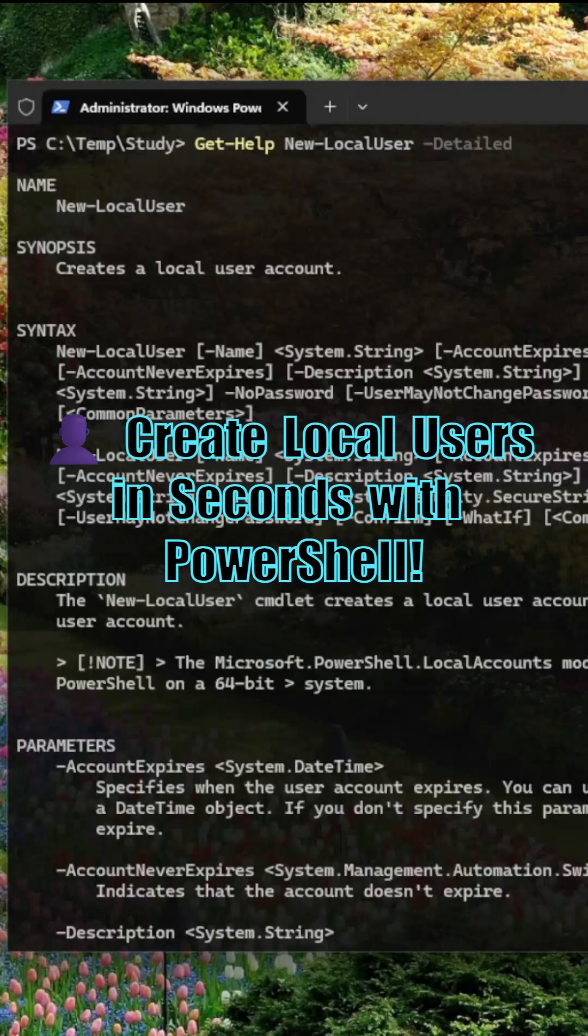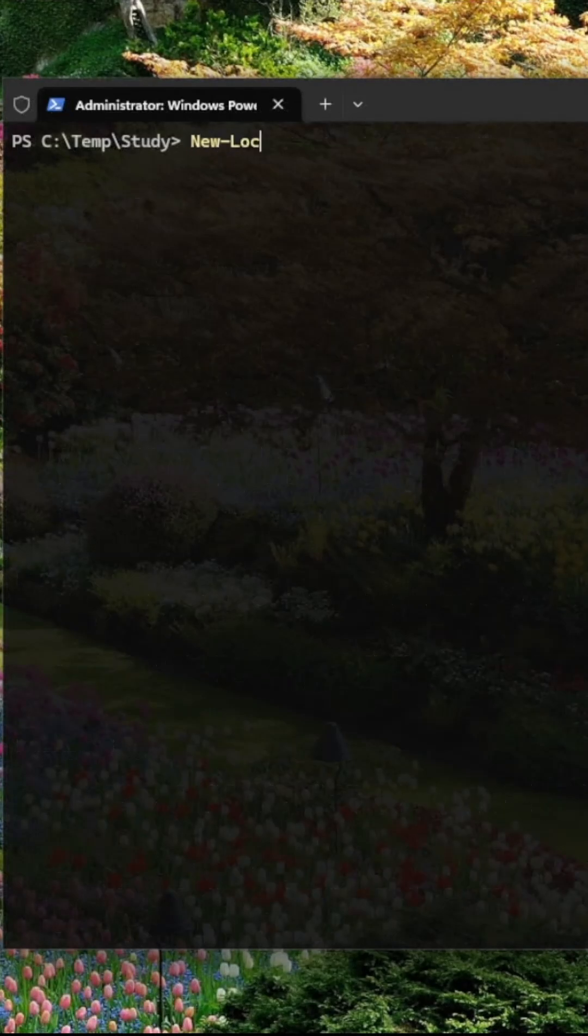Want to manage Windows users like a pro? Here's how to create and update local users with PowerShell.